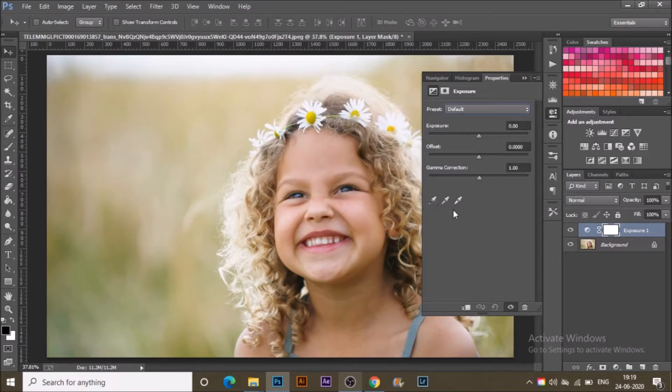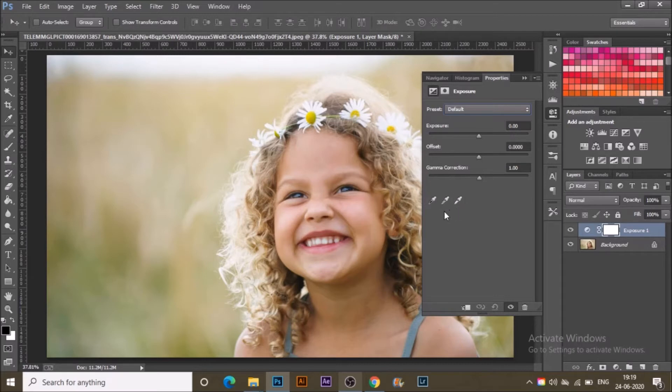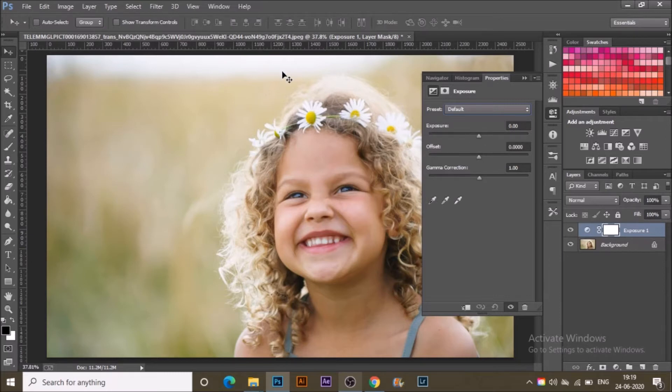In exposure there is offset, there is gamma correction, and there are some eyedropper tools. Basically, exposure affects the highlight parts, that is the whites of the photograph, wherever the white is like in the hair.